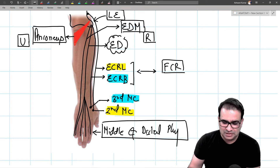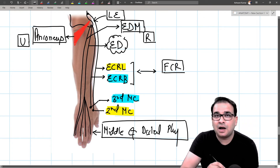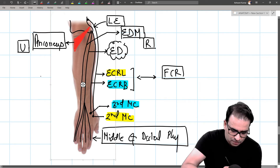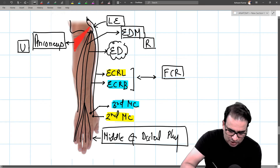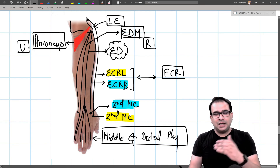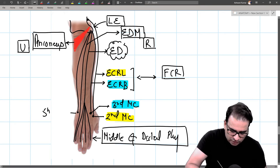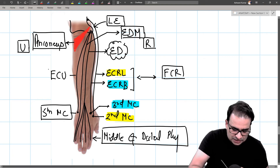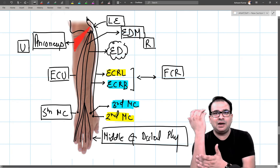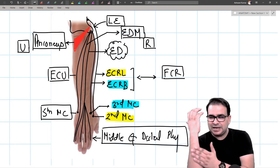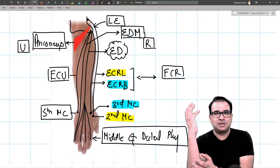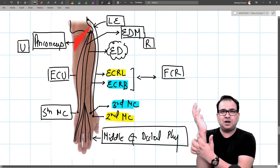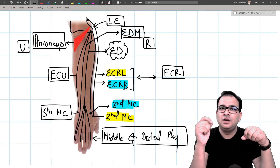Extensor carpi ulnaris arises from the common extensor origin and inserts at the base of the fifth metacarpal (dorsal aspect). Comparing flexor carpi ulnaris and extensor carpi ulnaris — both go to the base of the fifth metacarpal, one anteriorly and one posteriorly. They are antagonistic in flexion/extension and synergistic in ulnar deviation. In cadaveric views of the medial side of the forearm it can be difficult to distinguish them; tracing the tendons distally clarifies which compartment each belongs to.